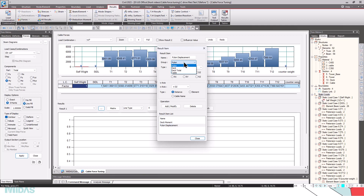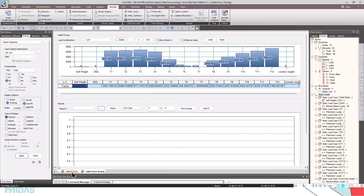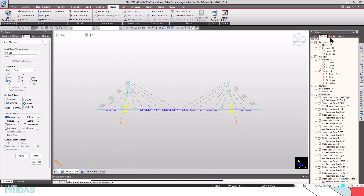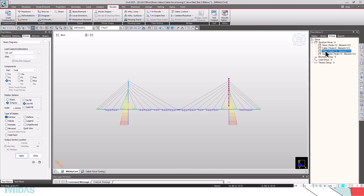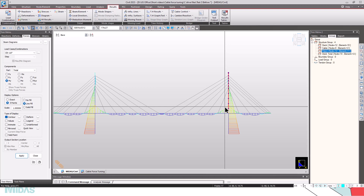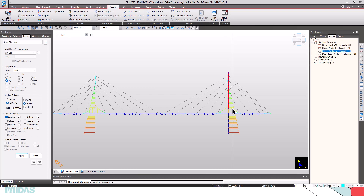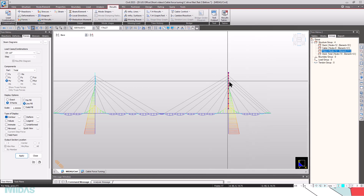Likewise, I have defined the pylon displacements. For the pylon displacement, I created a structure group called 'Pylon'. I want to control displacements in the X direction; the axis is in the global X direction. The pylon will be going in the upward direction — the positive direction — and the type is displacement. Apart from the moments, I want to make sure the pylon displacements are within 40 mm in the X direction.